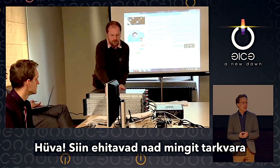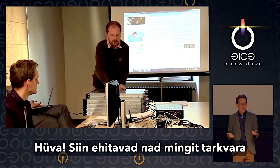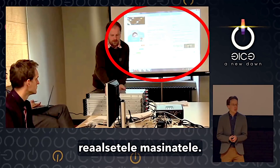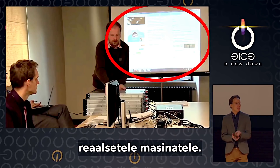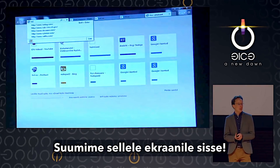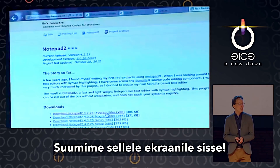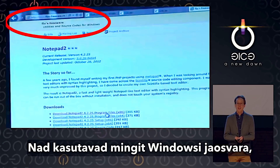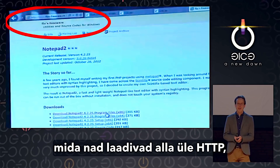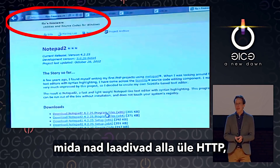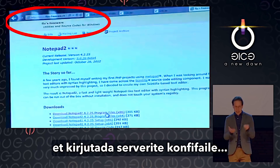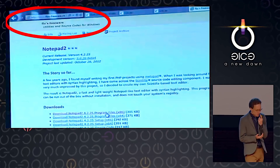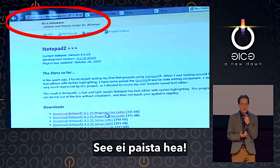Here they are building some of the software and the servers and the configuration for the real machines. Let's zoom in on their whiteboard. They're using some Windows shareware and downloading over HTTP in order to write the configuration files for the servers. This doesn't look good.